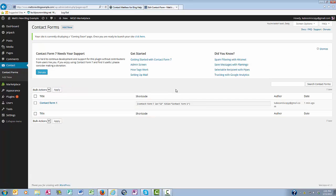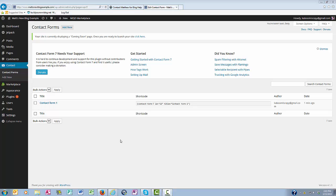And as you can see here, what this particular plugin does is provides a short code that will enable me to embed this code into a page, any page that I want to put this in. Naturally, your contact page is perfect for this.